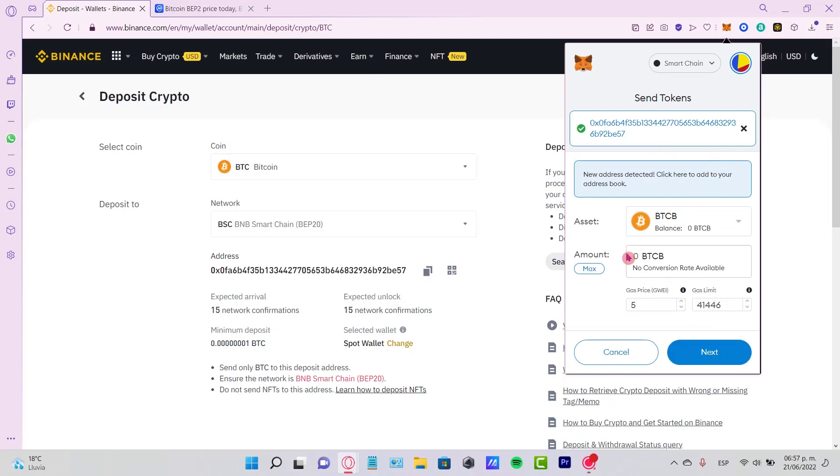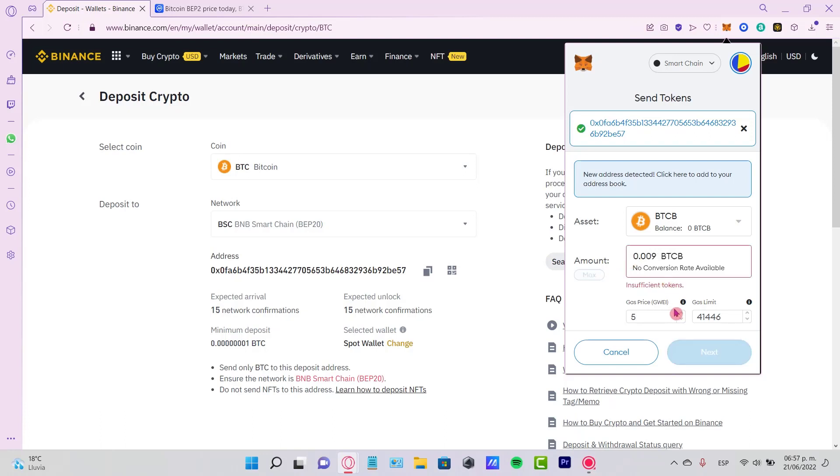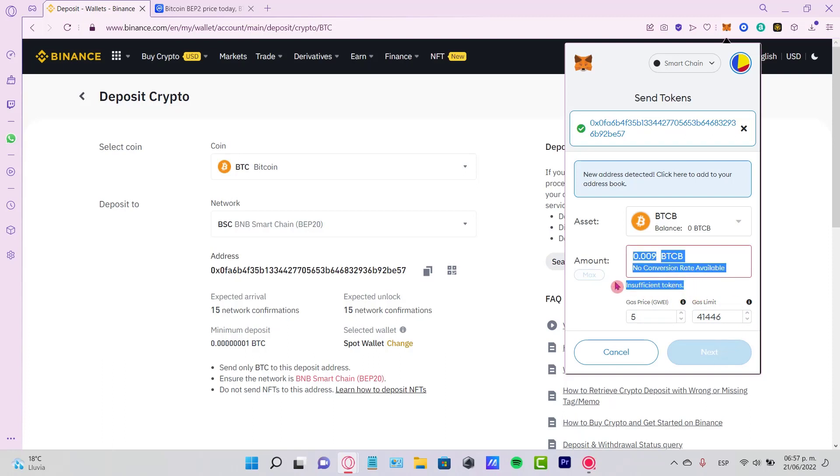The last thing is to enter the amount you want to send. You'll see the gas price and gas limit. Hit Next and confirm your transaction. This shows insufficient tokens because I don't have enough, but you just go ahead and select Continue.